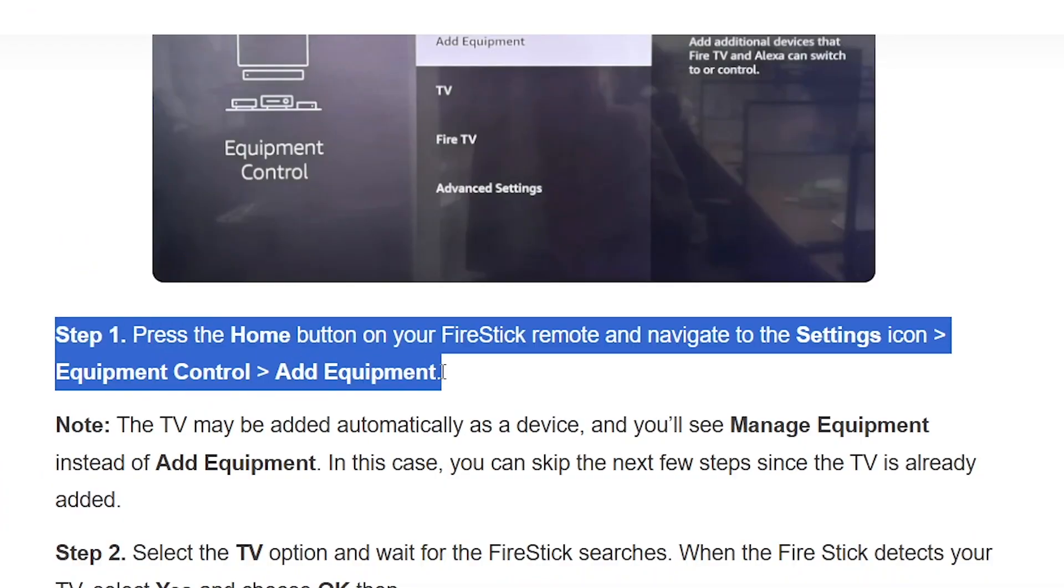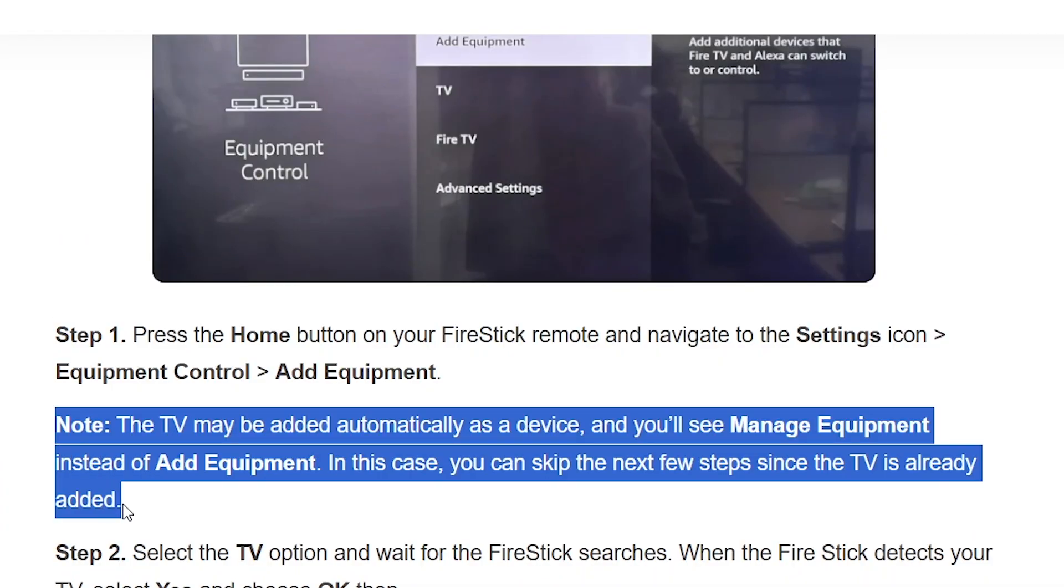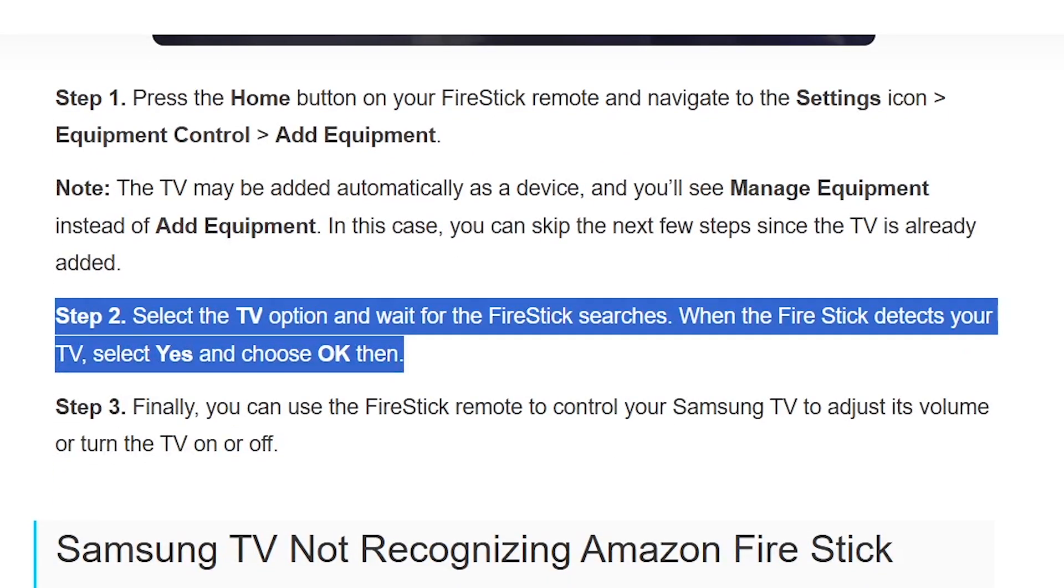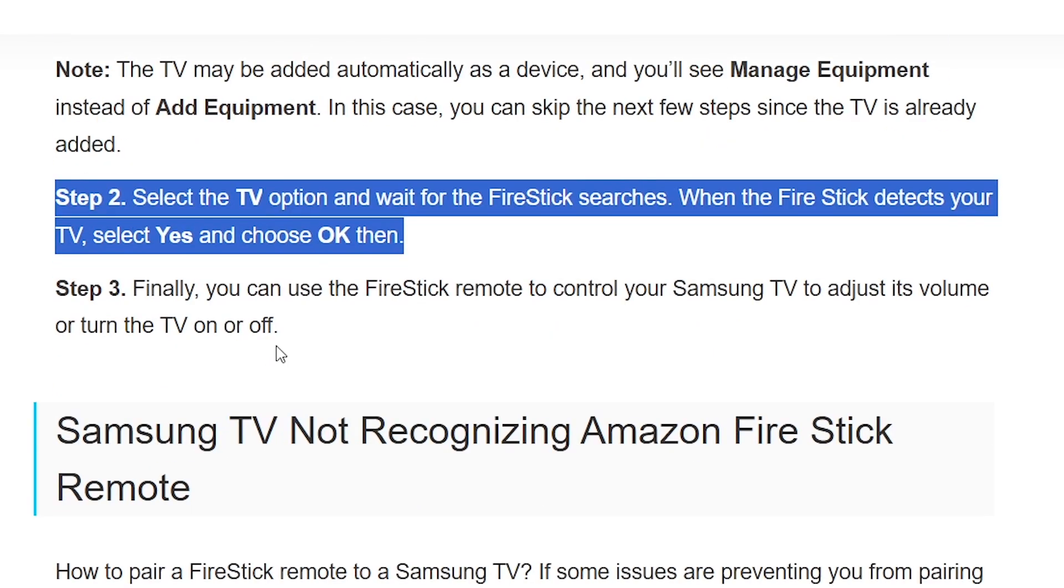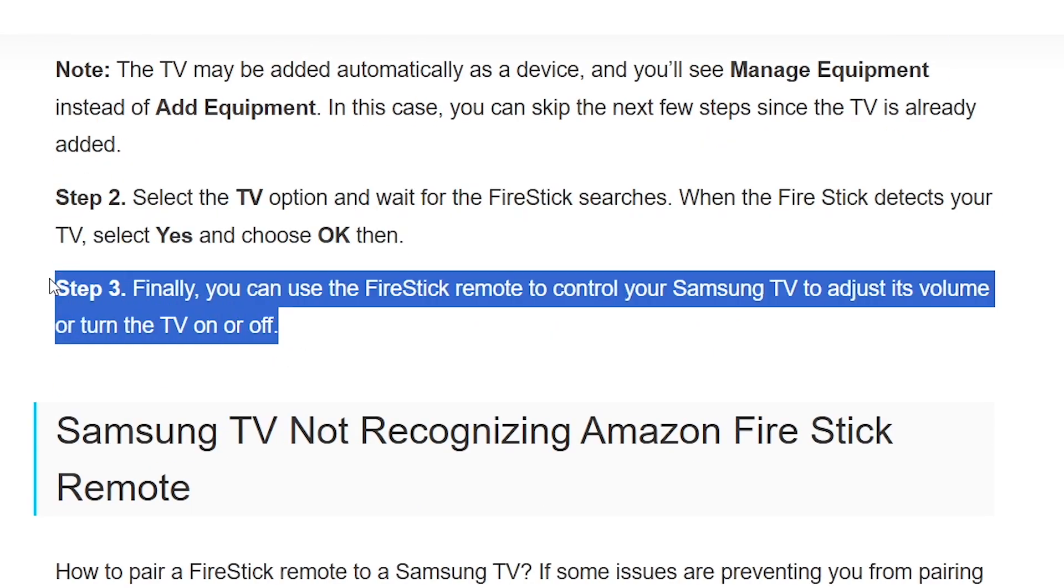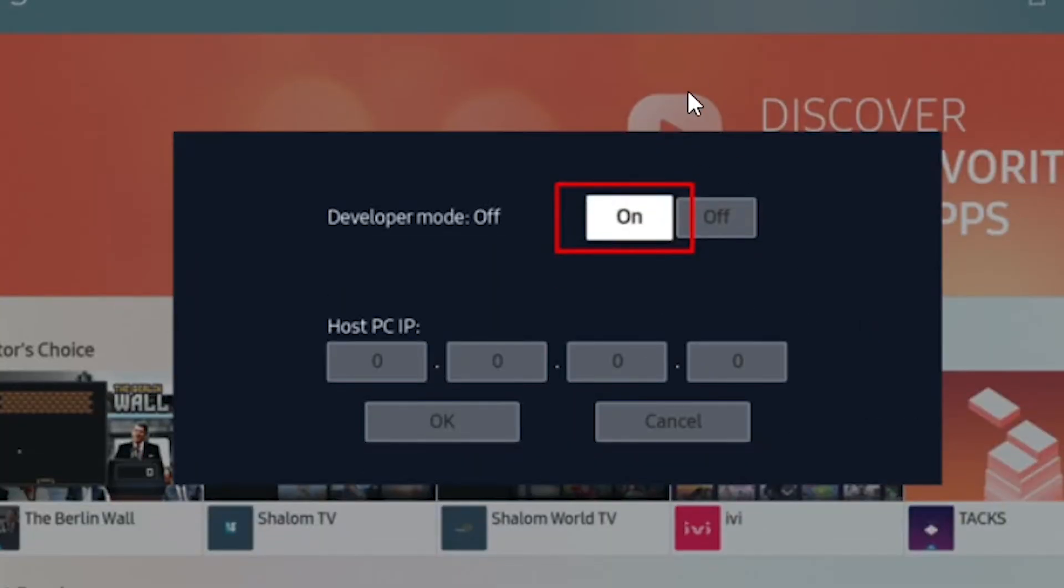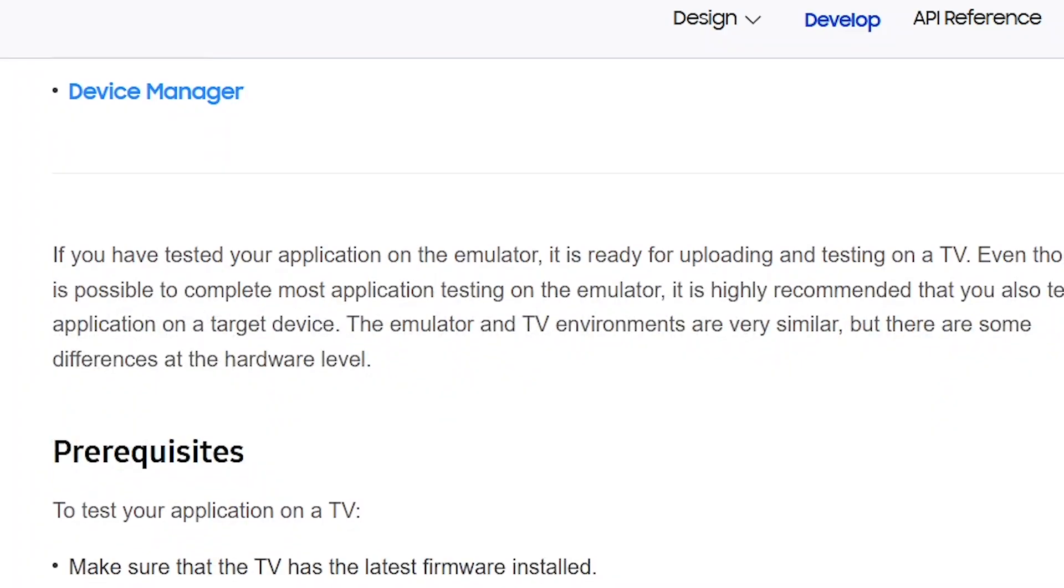First, you'll need a Fire Stick or an Android TV box from where you can install the Downloader app from the Google Play Store. You can also have the option of turning on Developer Mode on Samsung Smart TV.